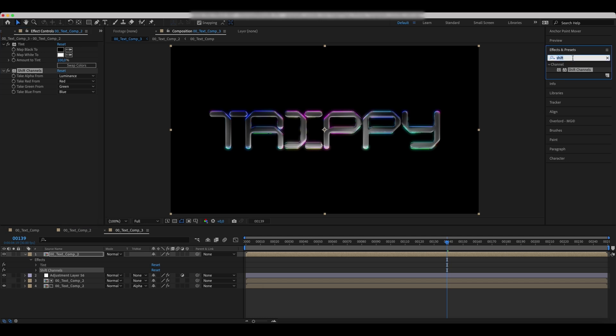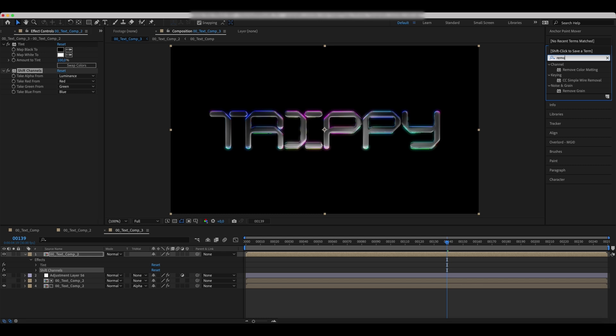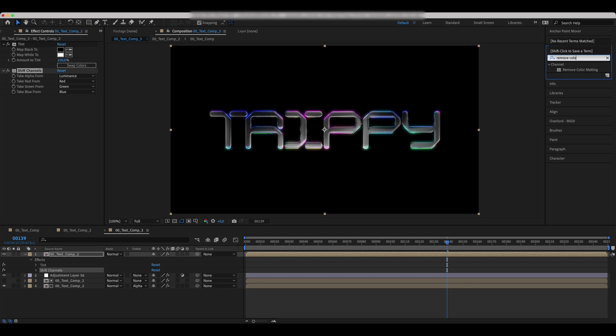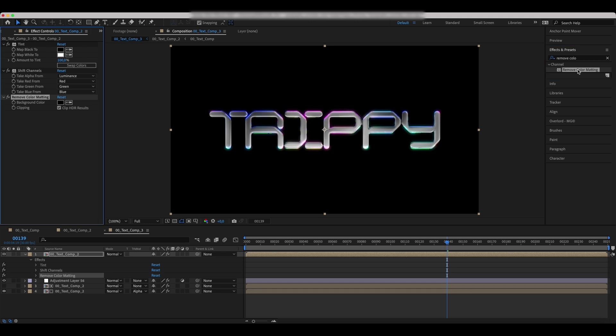The next effect we'll add is remove color matting. Set a background color parameter to white.